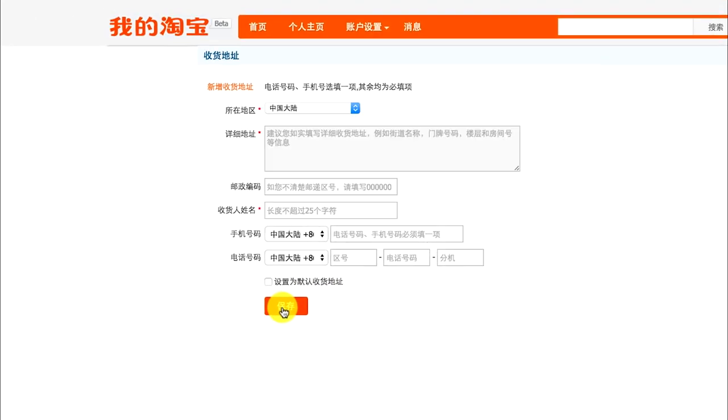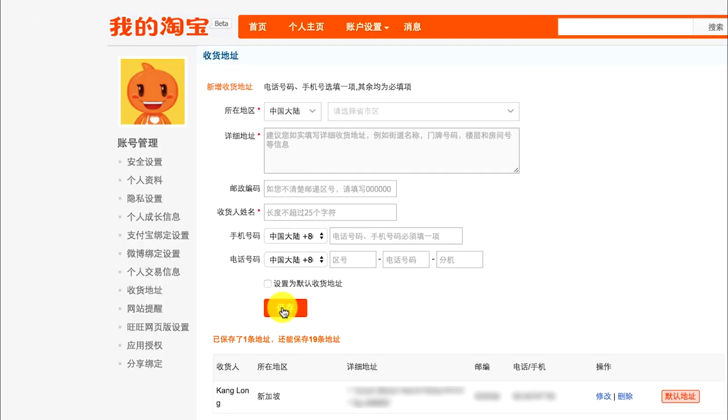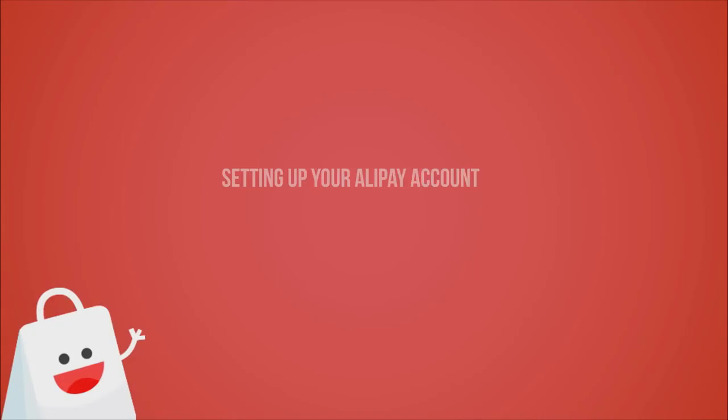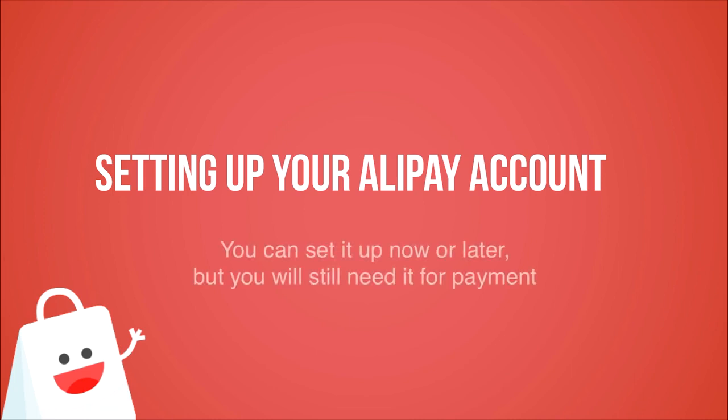Check the box and click the red button, meaning save. There you have it - you have saved your address.